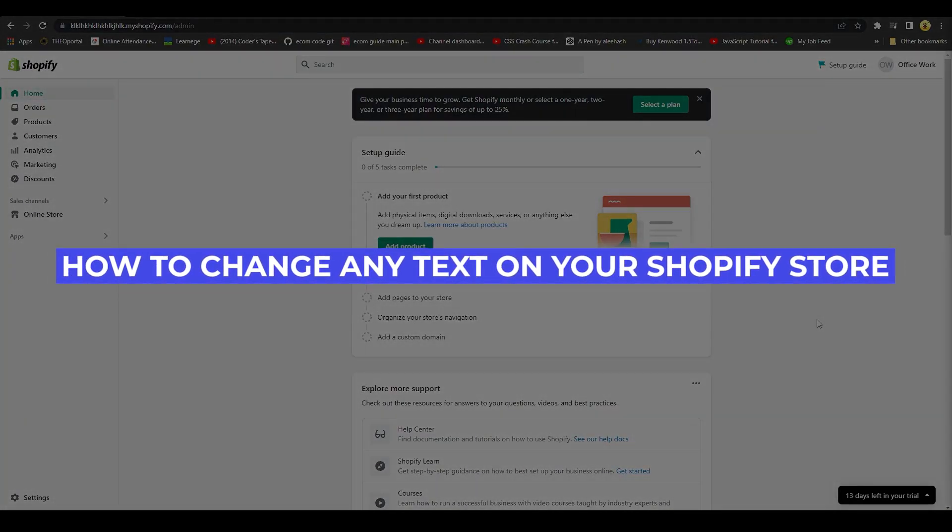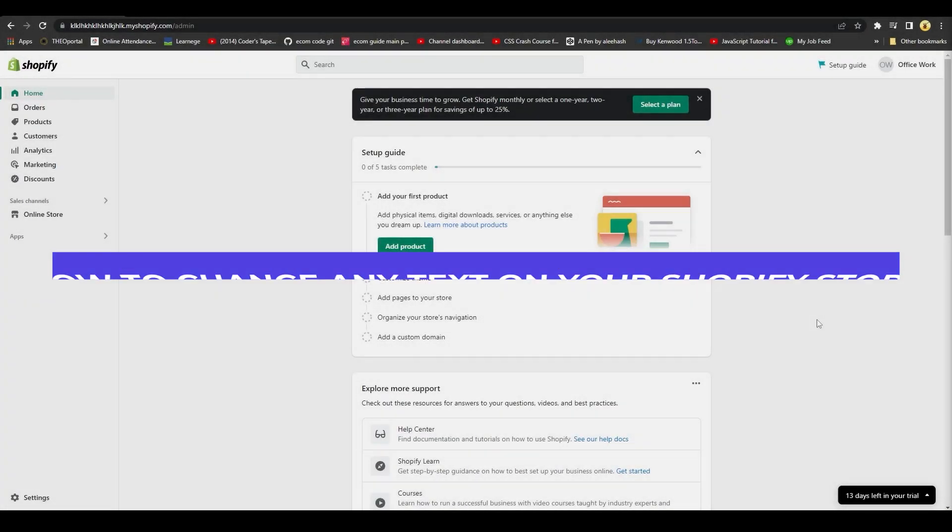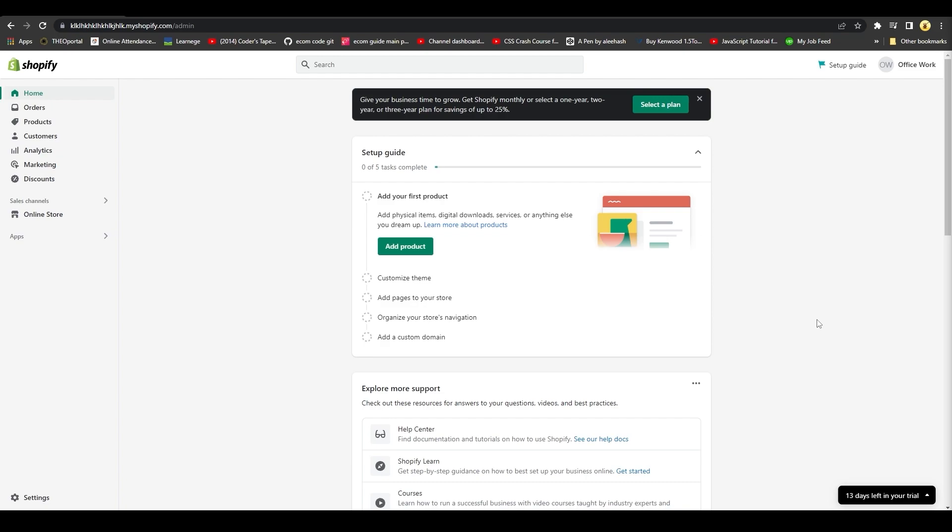How to change any text in your Shopify store. Hi guys, in this video I will tell you how you can change up any text that you want from your Shopify store. Simply open up Shopify.